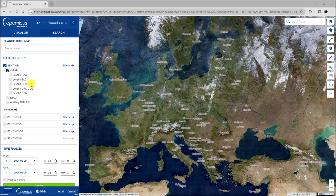Level-1 GRD or ground-range detected products are multi-looked and come in ground-range geometry. They contain only the amplitude information.